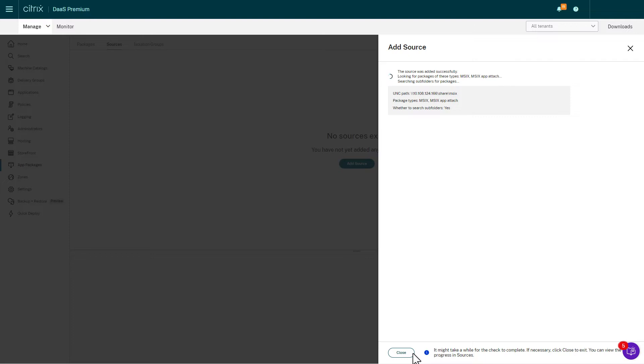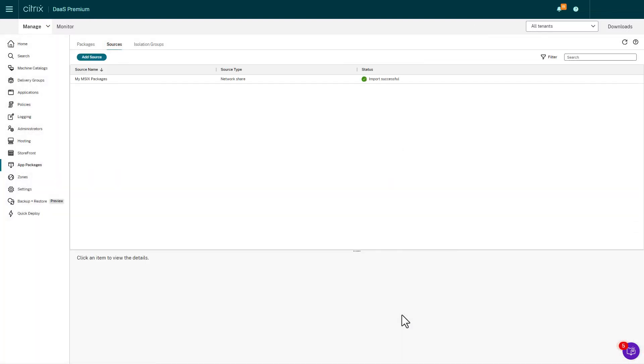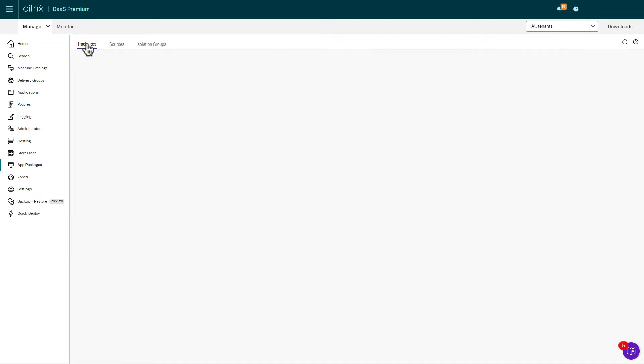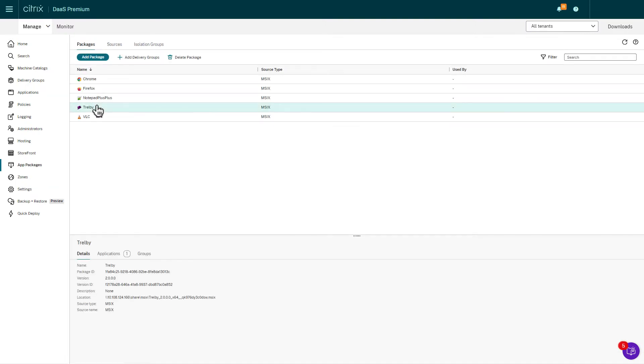Start by placing the MSIX package on a file share and add it into an existing delivery group. You can also use MSIX app attach mounting to an app attached disk in Azure files or a network share.